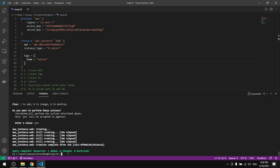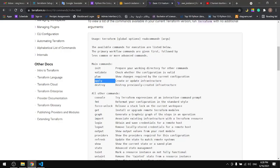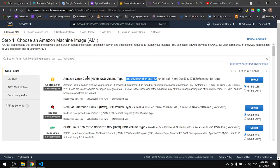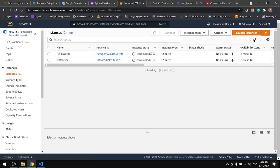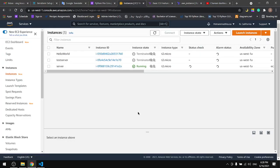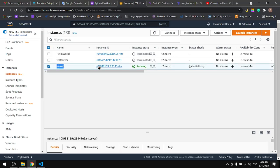As you can see here it says apply completed. We can come back to the instances in our region and we will find that we spun up a server.